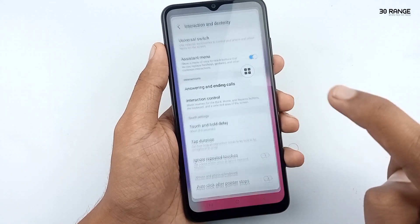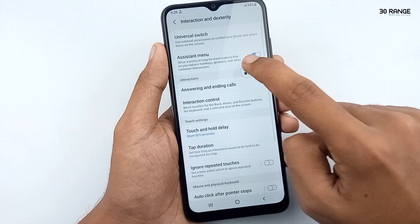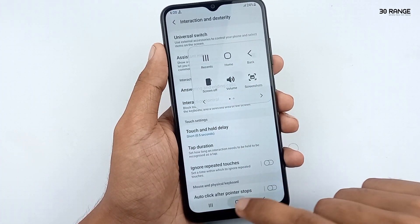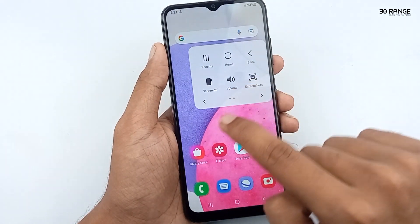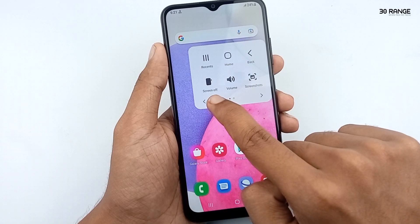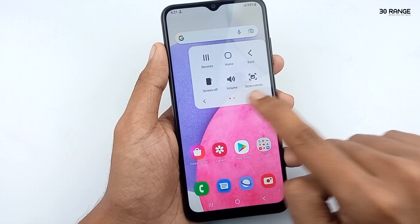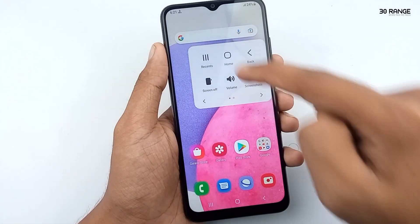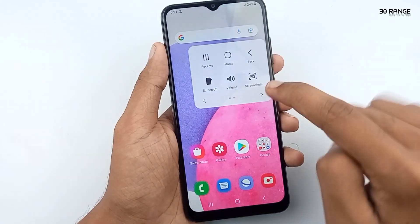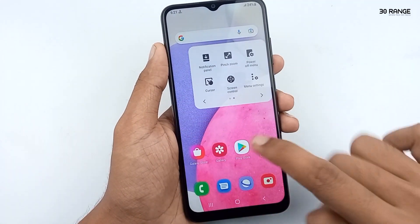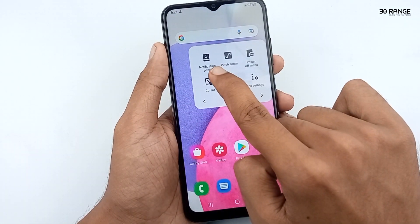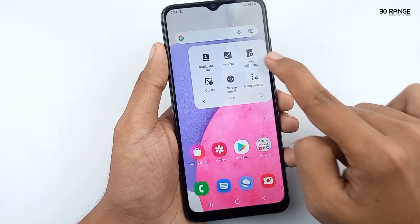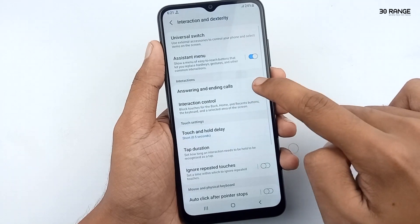These are all the options on the assistant menu icon: present key, home key, back button, screenshot, volume, and a lot more features. With all these features on one icon, you can do your work easily.